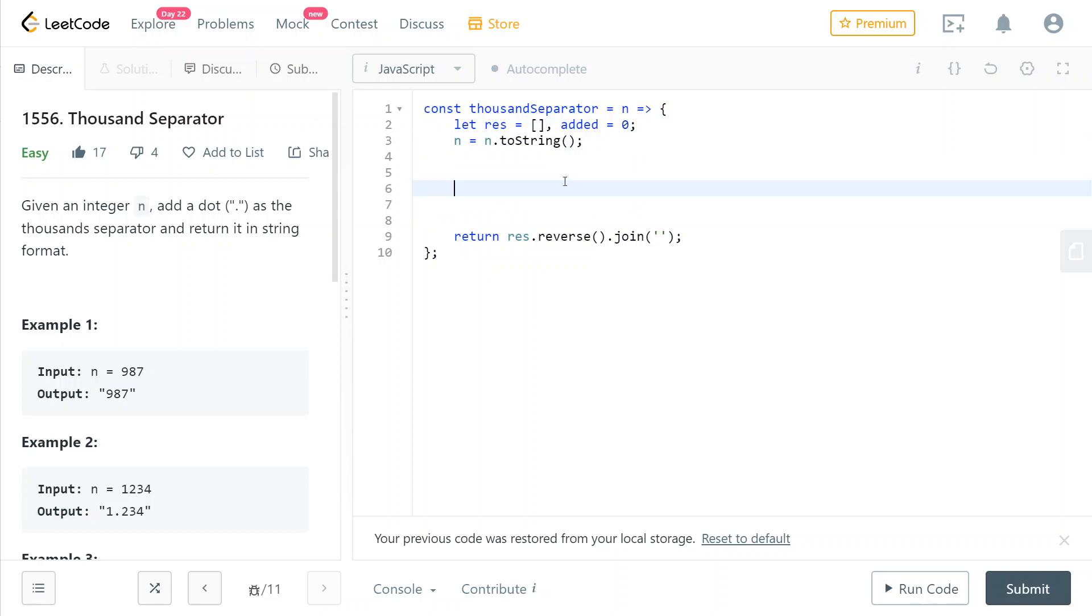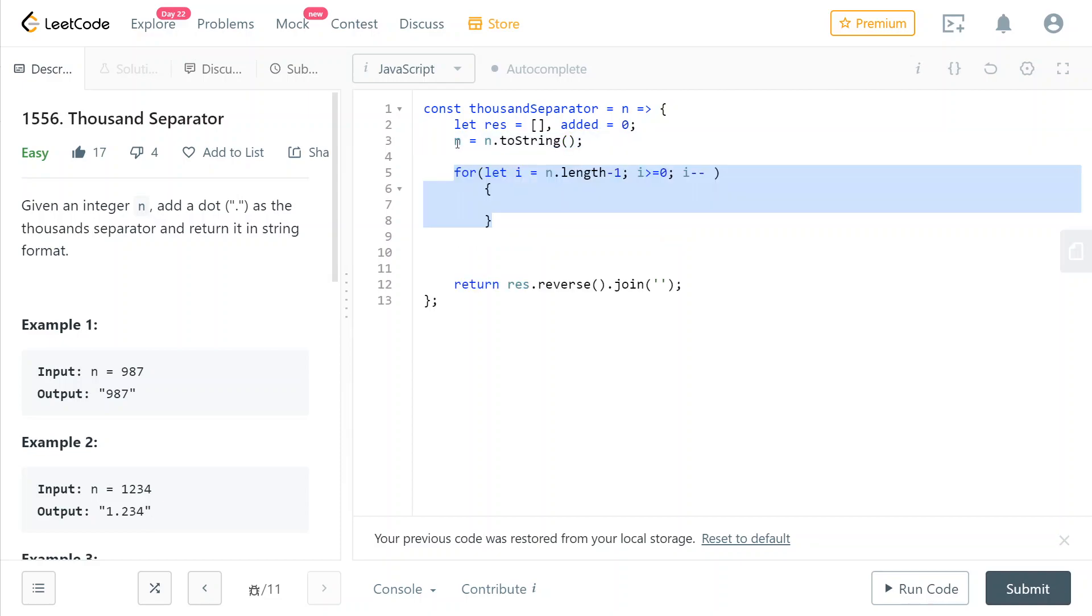Now we're going to convert our number to decimal string. This is the same as writing 10 as a parameter here. Then we're going to loop through our number converted to a decimal string, but we're going to start from the end and go towards the start.